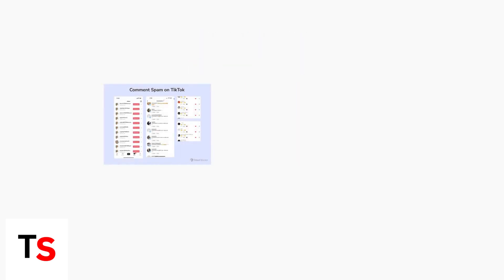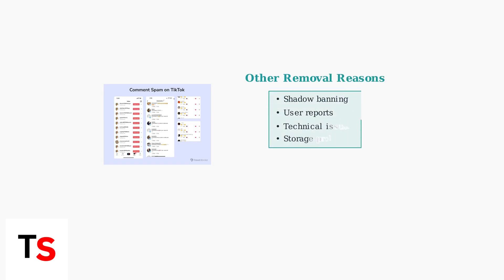Shadow banning limits comment visibility without notification. Additionally, user reports and technical issues like storage problems can cause comments to disappear unexpectedly.